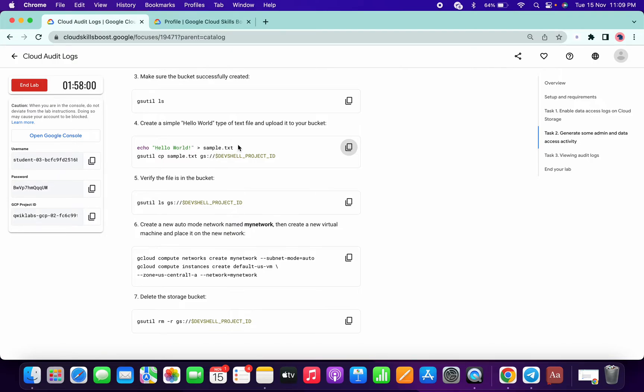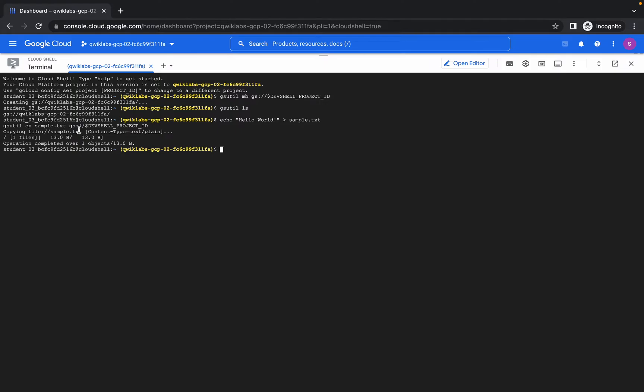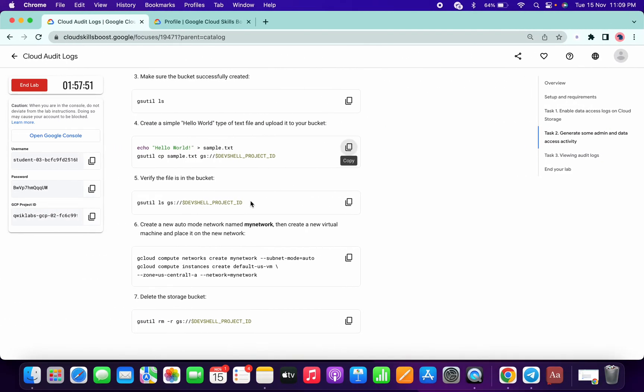And after that, the gsutil copy this file will be copied into our bucket. So that is the meaning of this command.